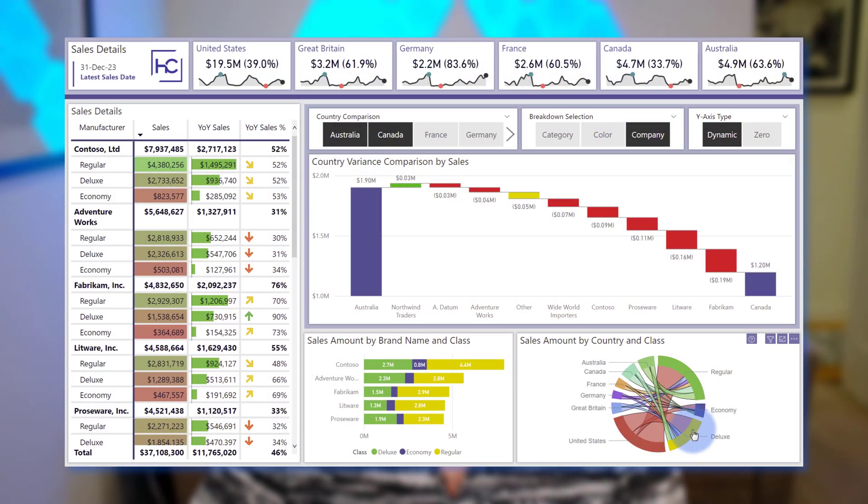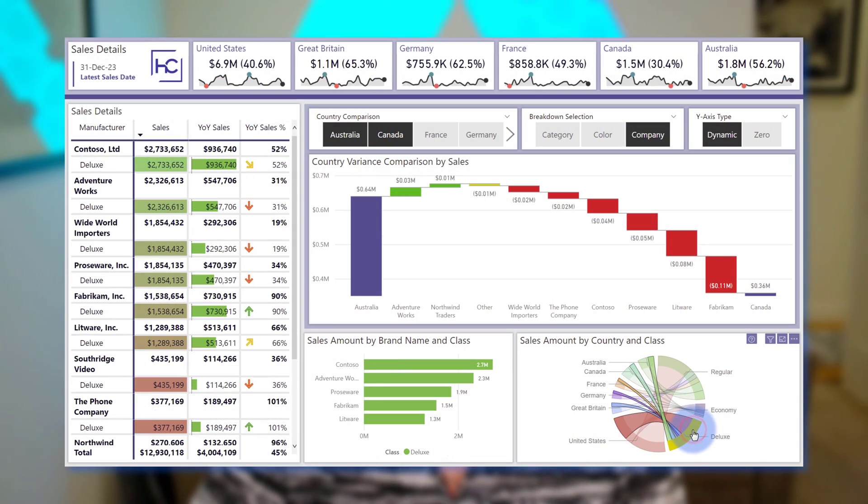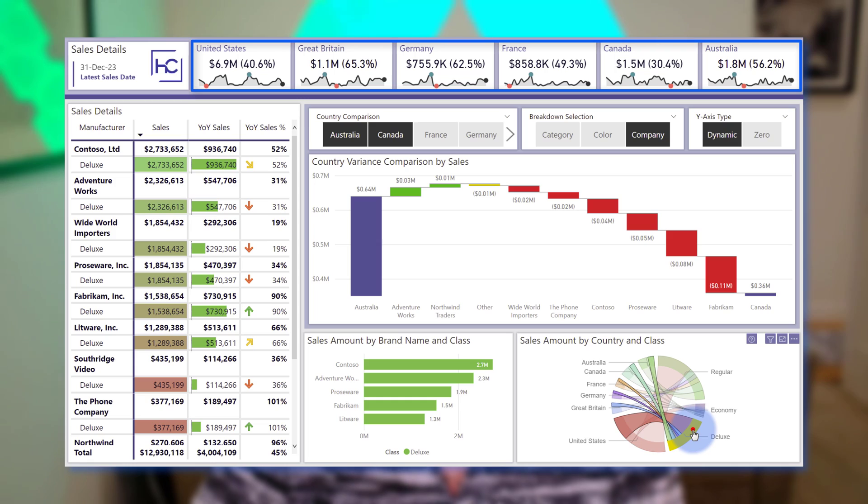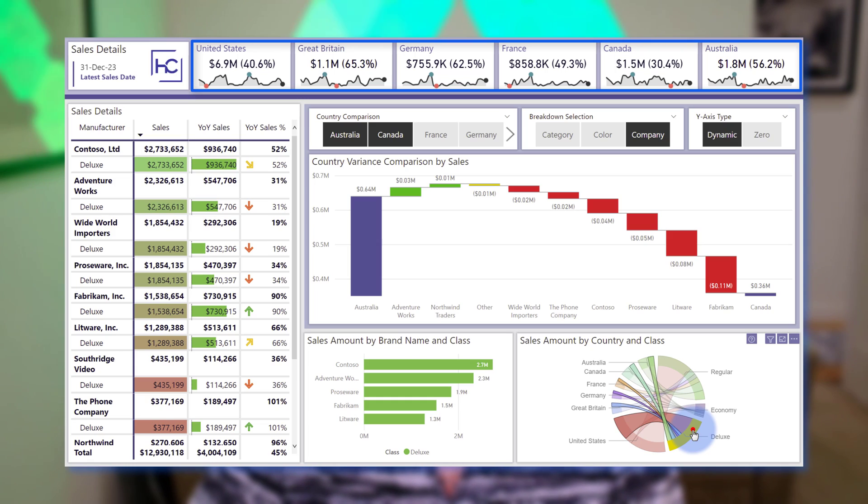Now this can be especially useful when you're using a measure that is outputting multiple custom values as a string, such as the KPI card you can see here.